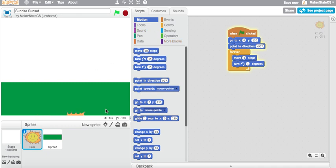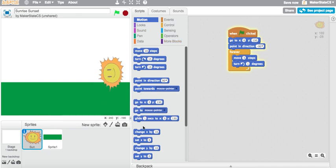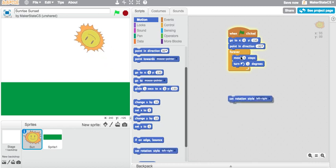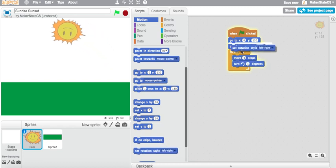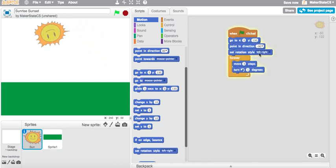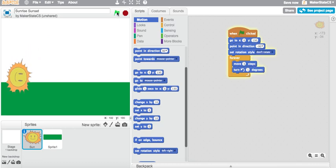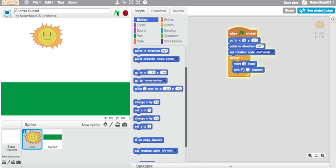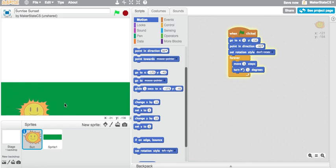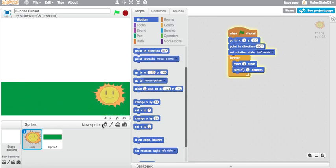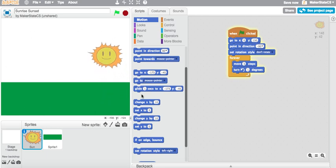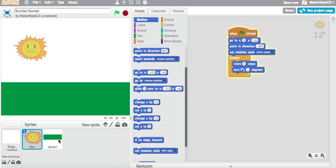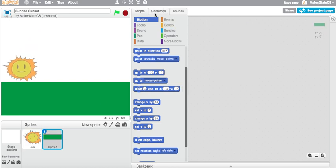there goes my sun rotating around the world. And you know, this turning looks a little bit awkward, so I'm actually going to also add this set rotation style block up here, but I'm going to make the set rotation style don't rotate. So now, the sun will just move, but will not rotate. And we're using point and direction left to get it moving in this counterclockwise motion. So far we have our sun moving around the stage.